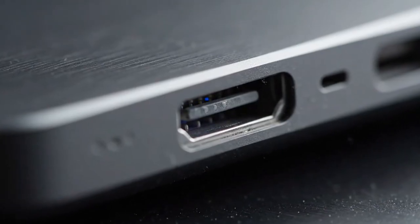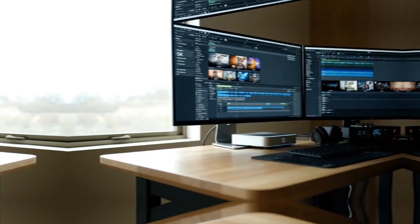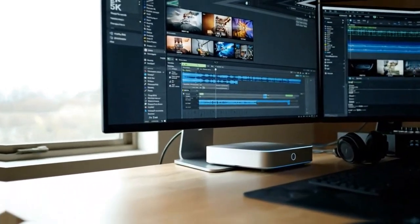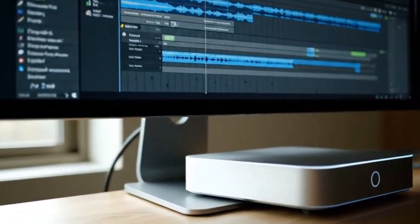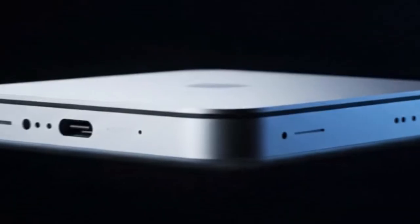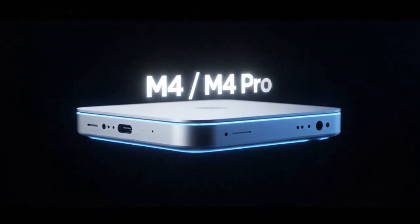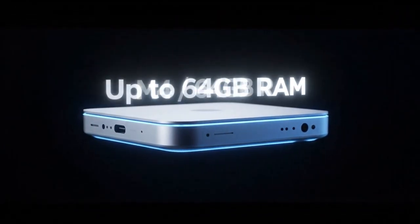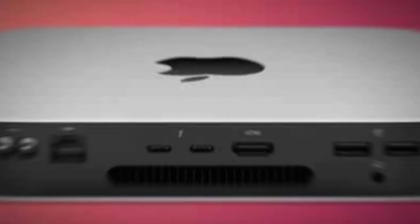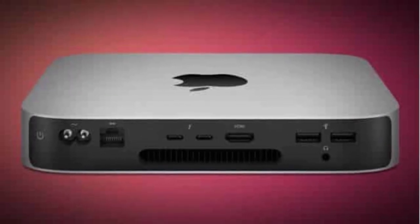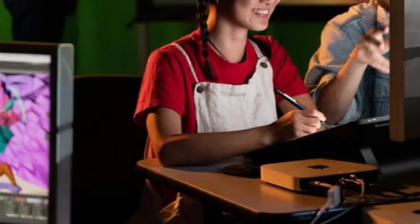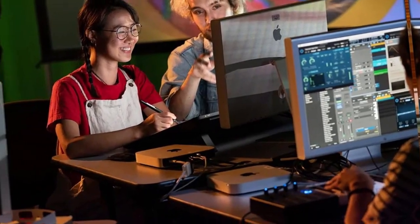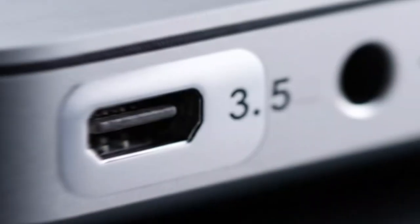The real competition for the M5 Mac Mini isn't PC, it's Apple's own lineup. The MacBook Pro has portability, but you pay a huge premium for that. The Mac Studio has power, but not portability and not value. The M5 Mac Mini sits right in between: small, quiet, affordable, and almost as powerful as the best Macs Apple sells. It's the perfect middle ground, and that's what makes it dangerous, because it quietly threatens to replace both extremes.